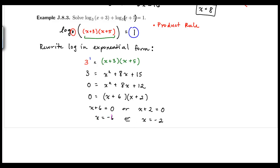Checking x equals negative 6: going back to the original equation, negative 6 plus 3 is negative 3. A log cannot be attached to a negative value, so x equals negative 6 does not work. We cannot use it as it will not make our equation true.